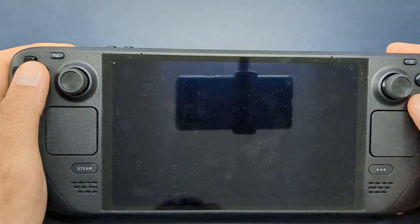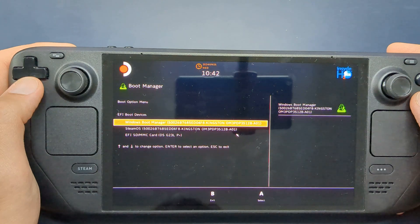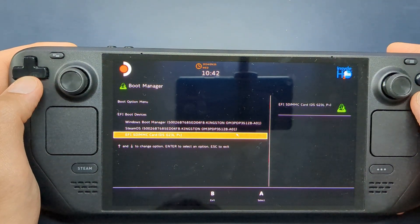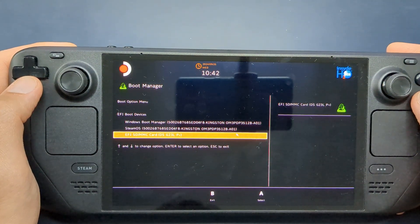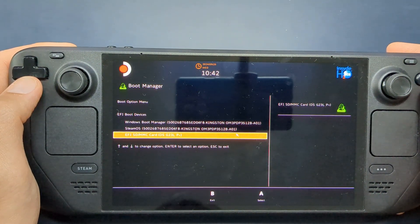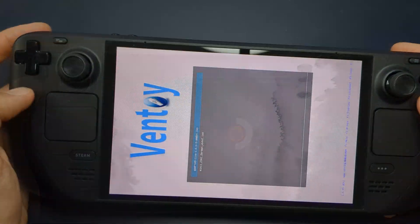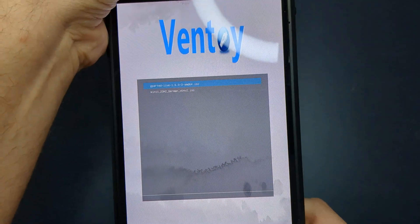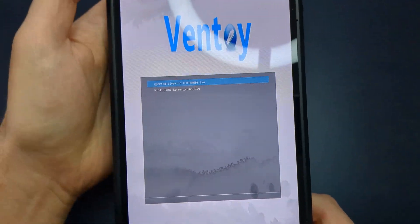Once you're in the boot manager, select the SD card or flash drive and click it to launch Ventoy. You should then see both the Windows and GParted ISOs listed.